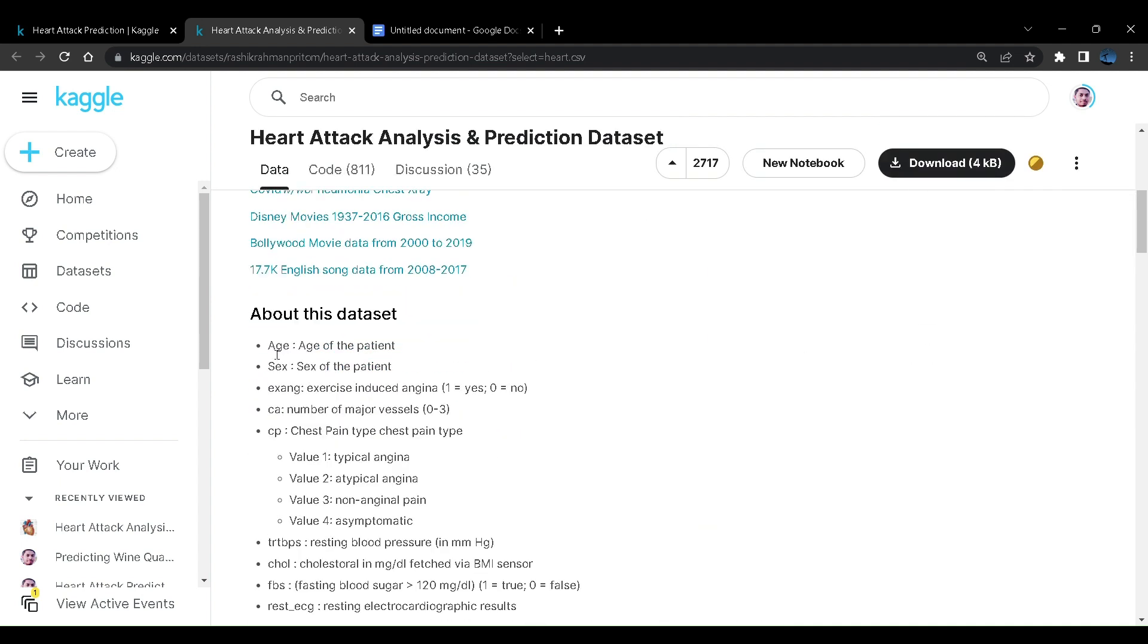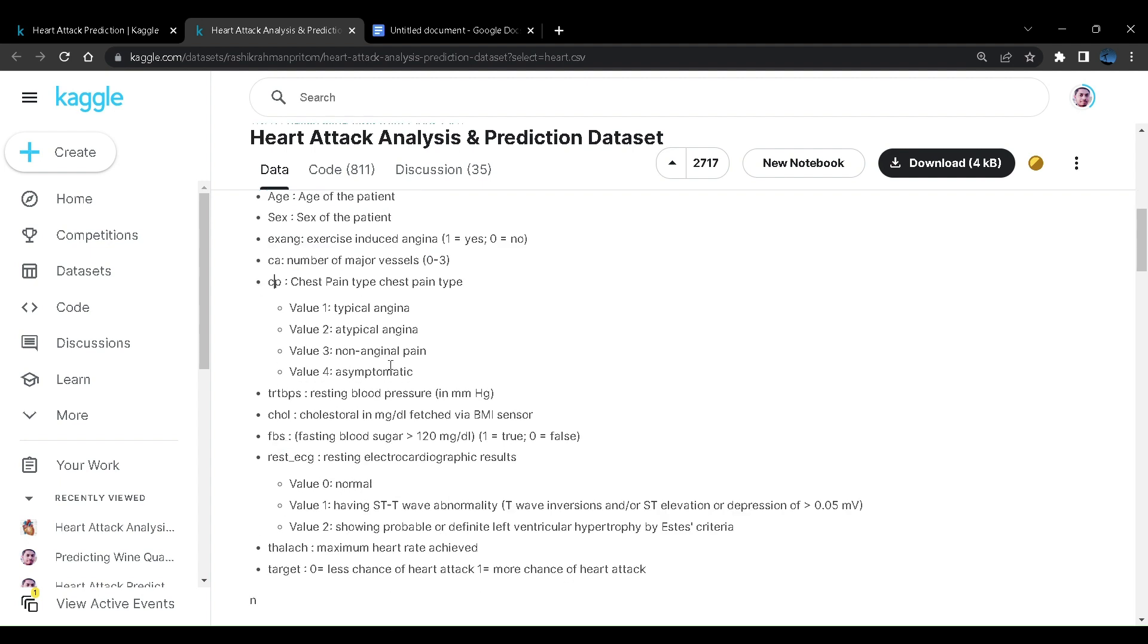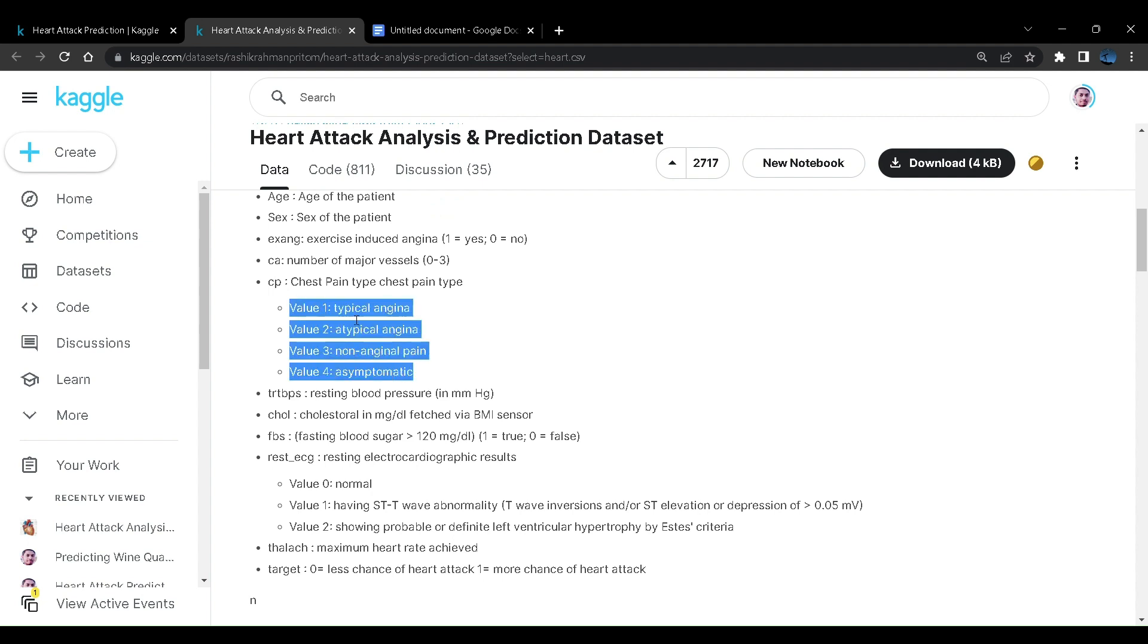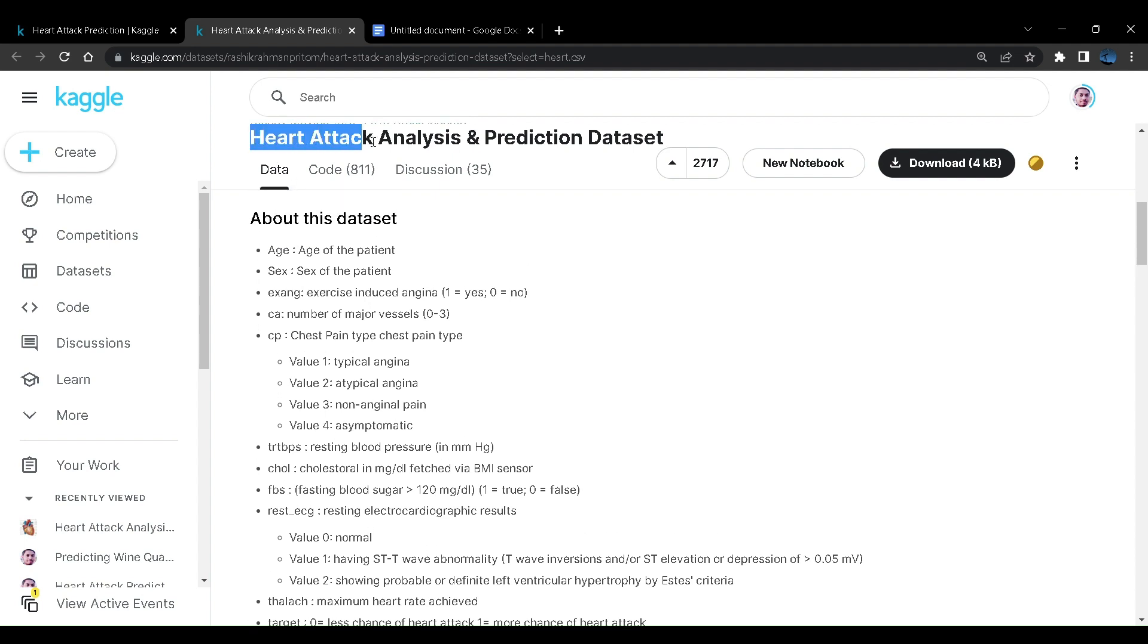It is providing us various parameters like age, gender, exercise angina, major vessels, and chest pain. Chest pain is a quite nice parameter. Chest pain can be of these four types that are the values supplied in this dataset. Then there is resting blood pressure, cholesterol, fasting blood sugar. All these values that you are seeing over here are directly related to heart attack that we all know.